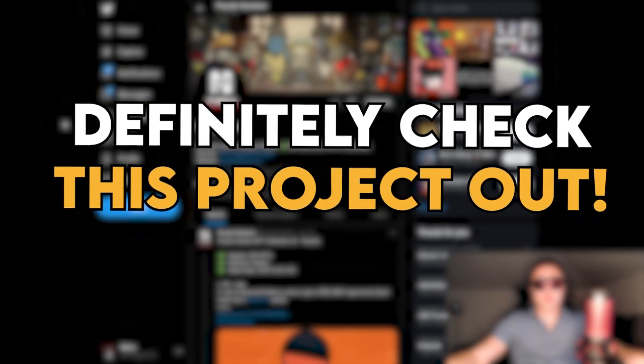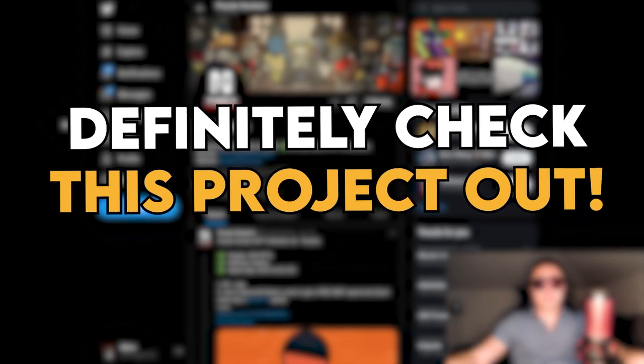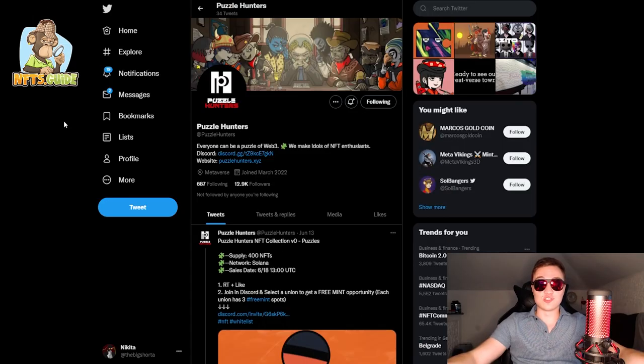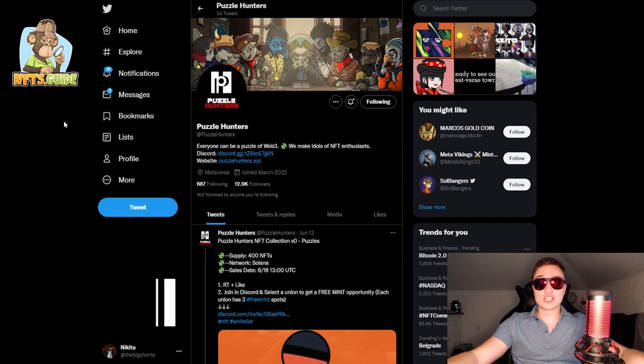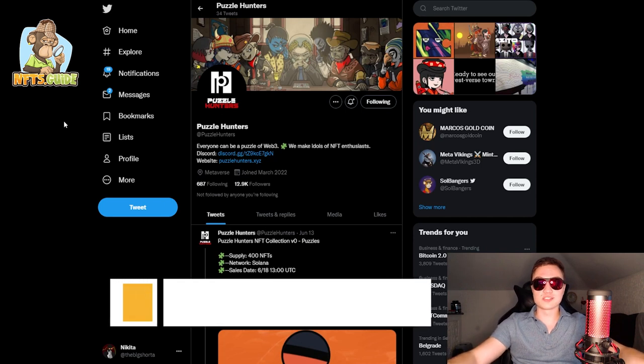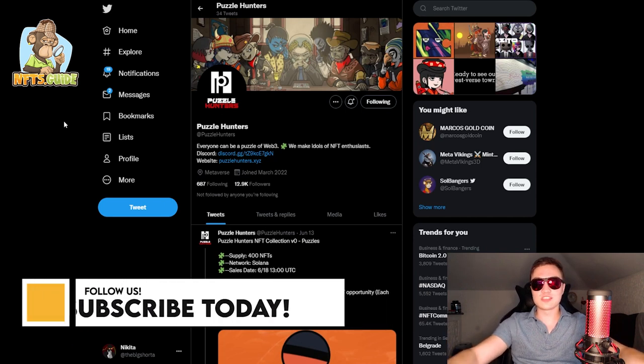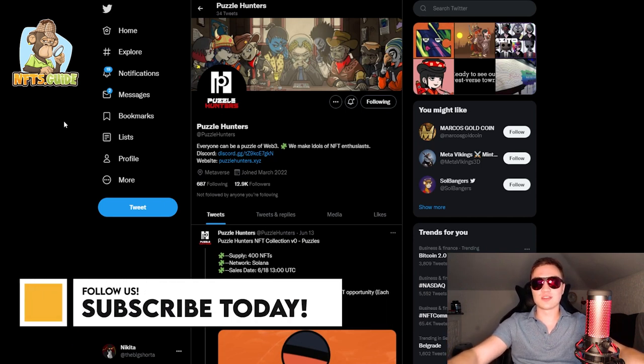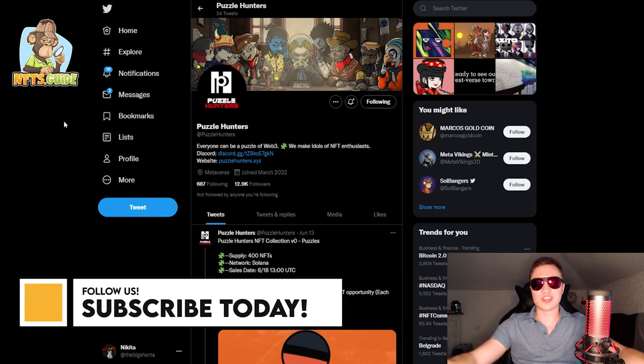Hey, how's it going everybody? I'm your NFT's guide for the day and welcome back to the channel. Now in today's video we've got Puzzle Hunters. These guys are creating their own Metaverse reality show.